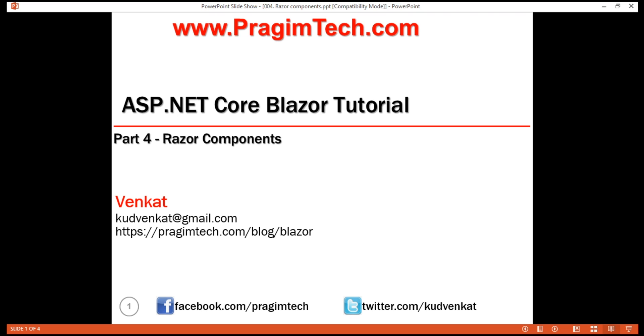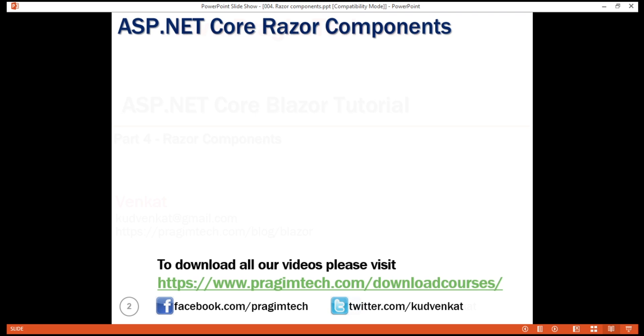This is part 4 of Blazor tutorial. In this video and in our upcoming videos, we'll discuss everything you need to know to create effective and reusable ASP.NET Core Razor components.